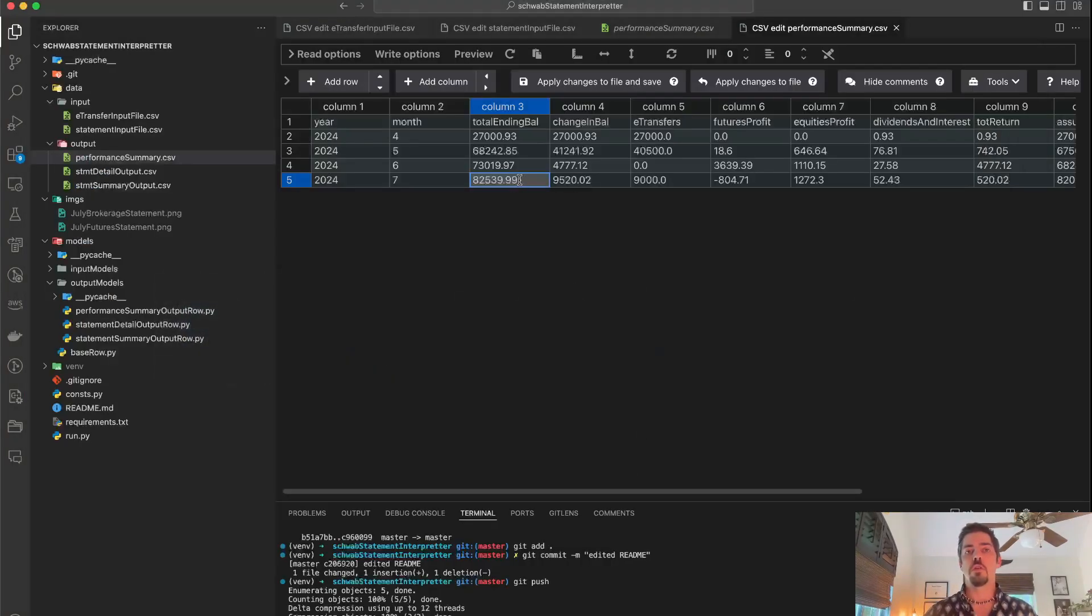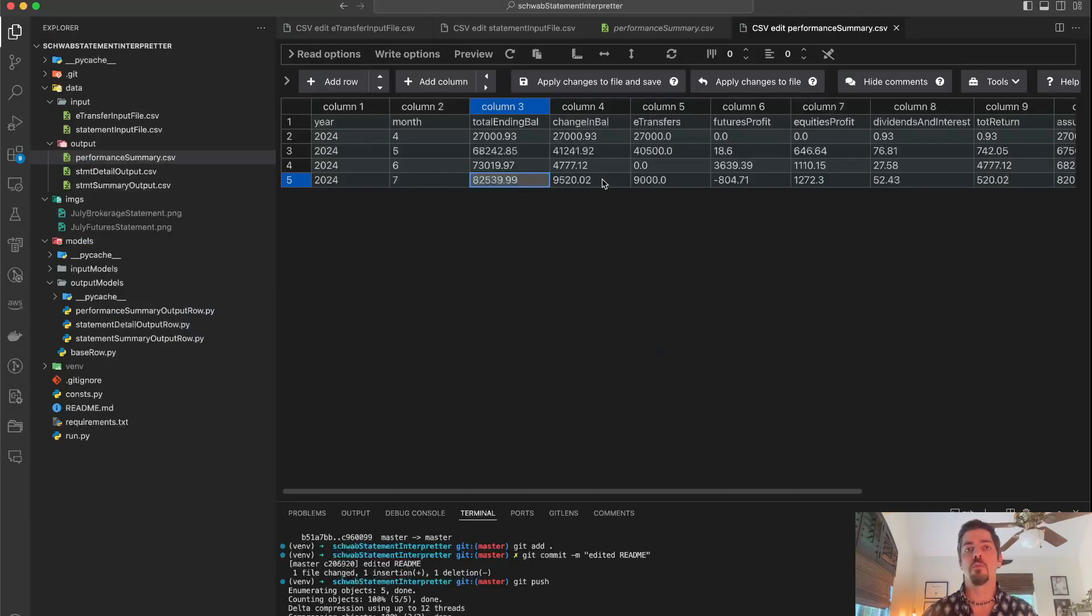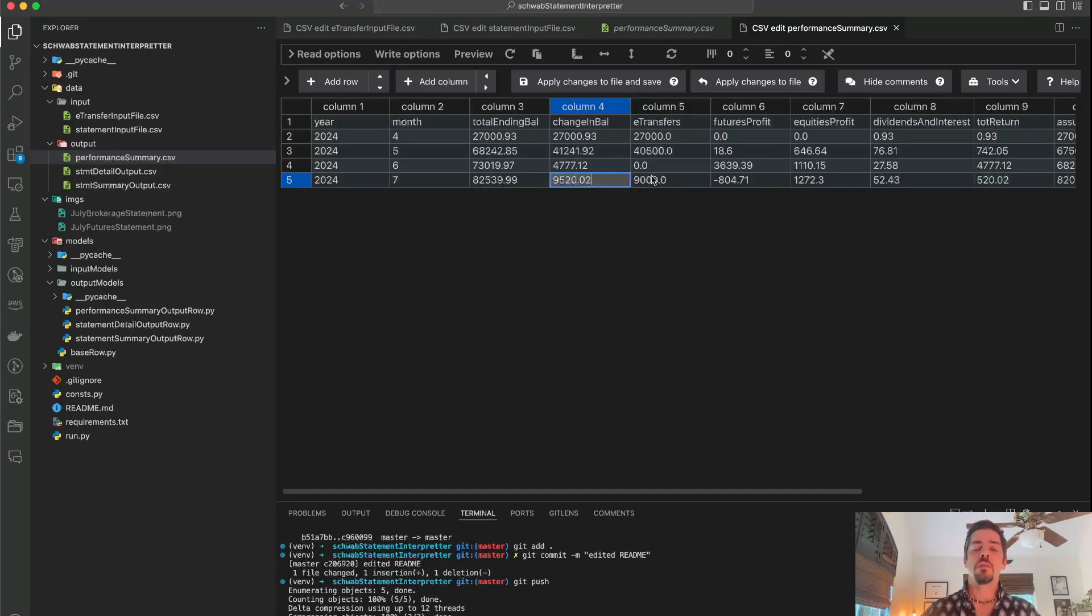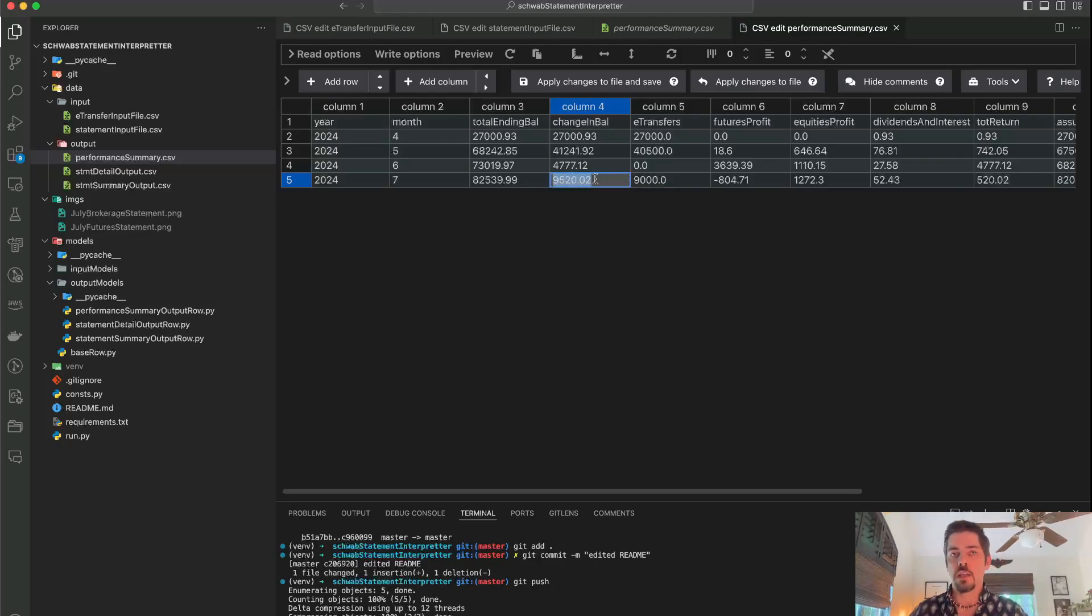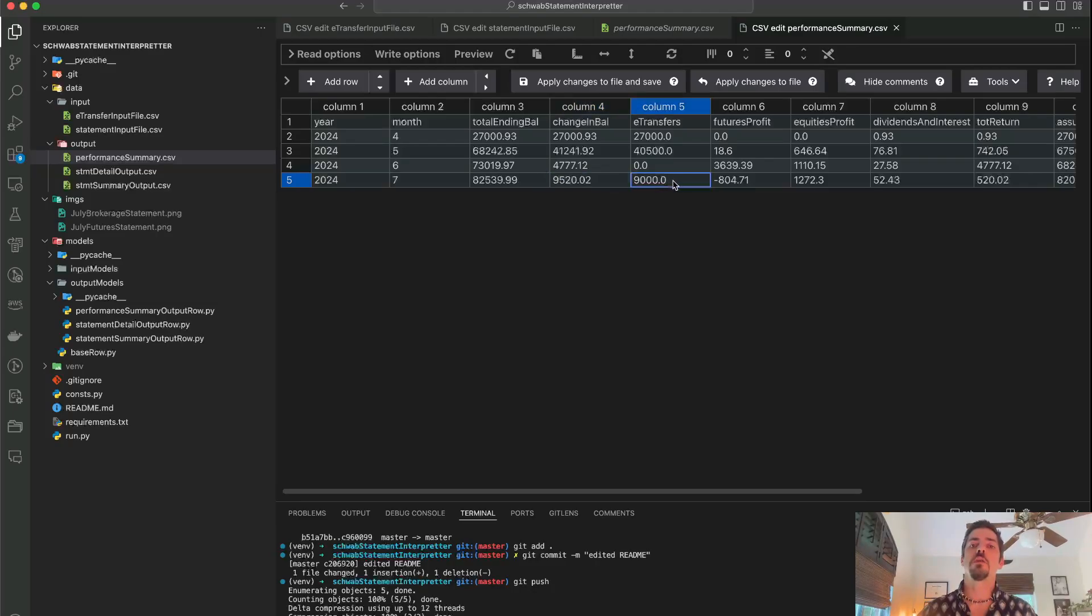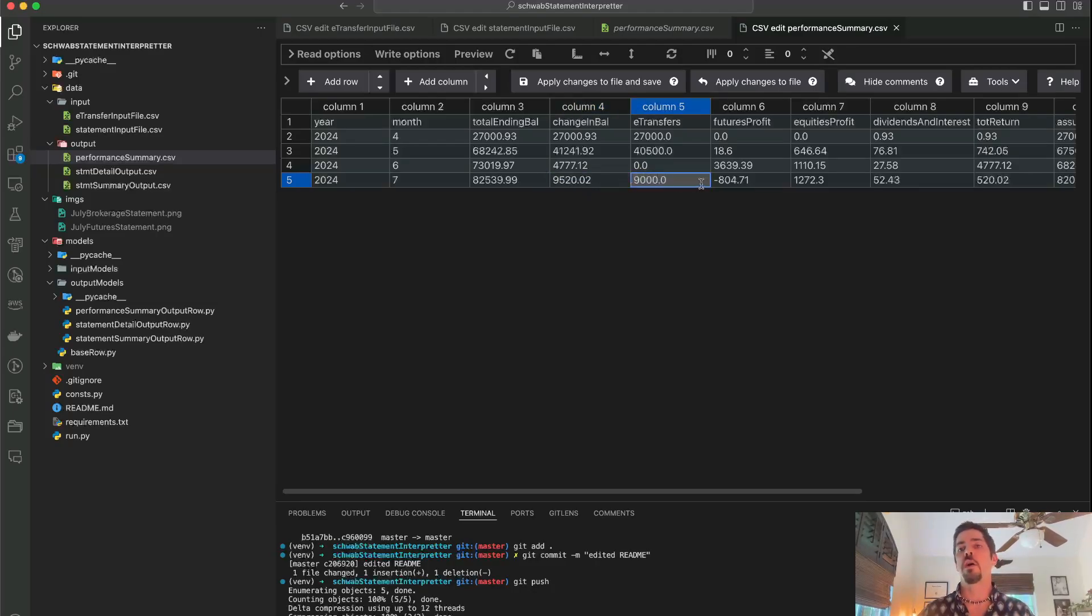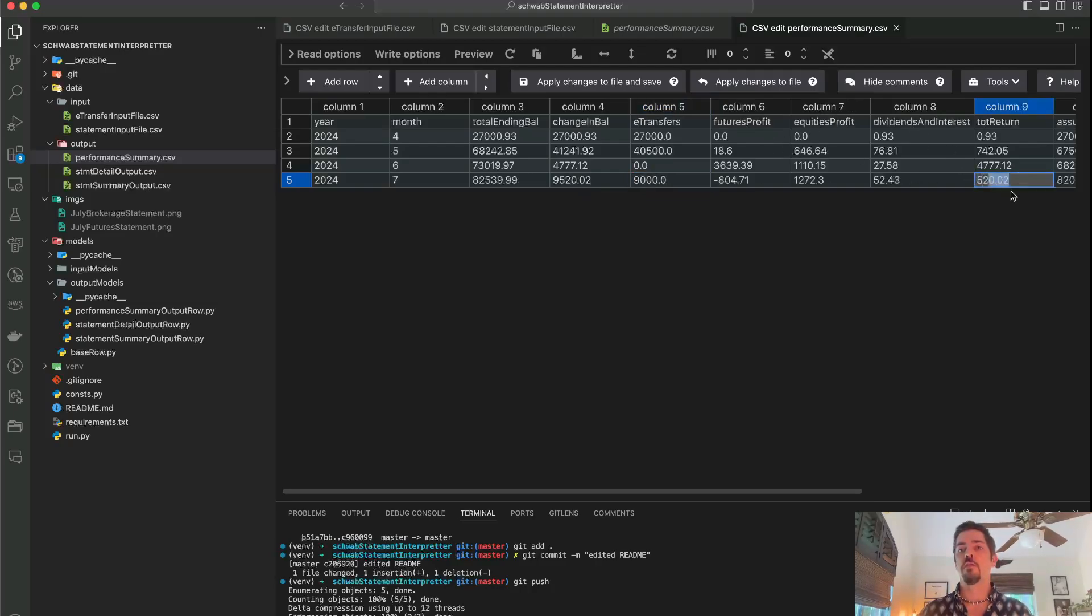I don't want to do that. I want Schwab to do that for me, but apparently they won't. Here's the change in my balance, but that doesn't completely tell me everything because I didn't actually make $9,500 this month. I actually deposited $9,000 this month. So $9,000 of that is just deposits. Actually, my total return from my equities profit, my futures profit, my dividends and interest was only $500.